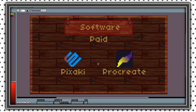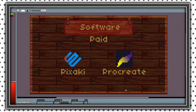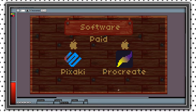These are mobile or tablet applications. The first one is Pixaki, which is made specifically for pixel art. The second one is Procreate, which is made for drawing but it can run pixel art smoothly. They are only compatible on iOS devices.